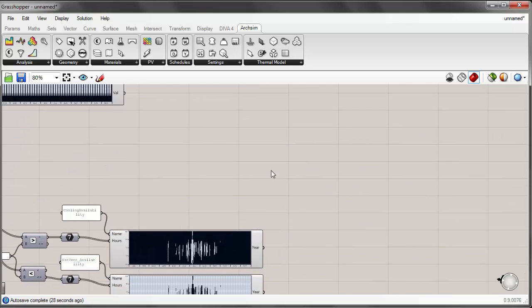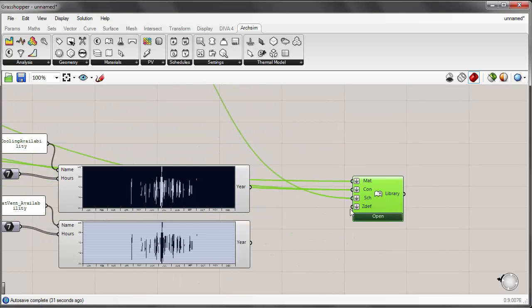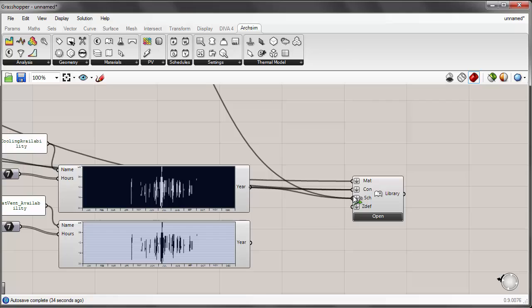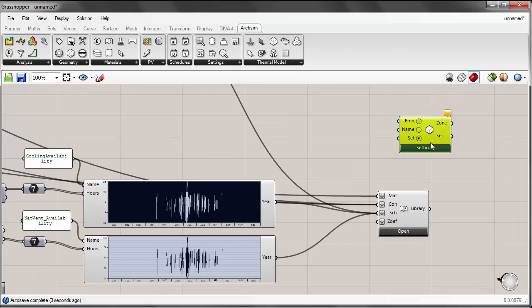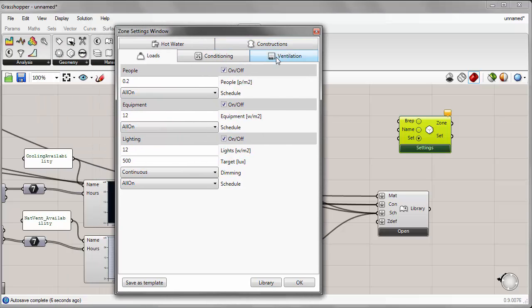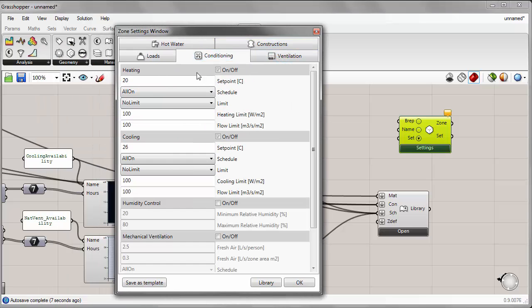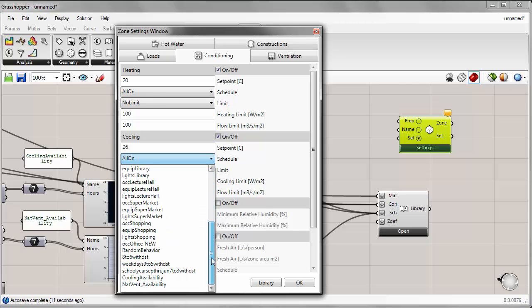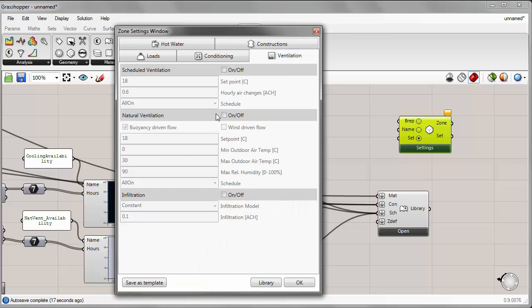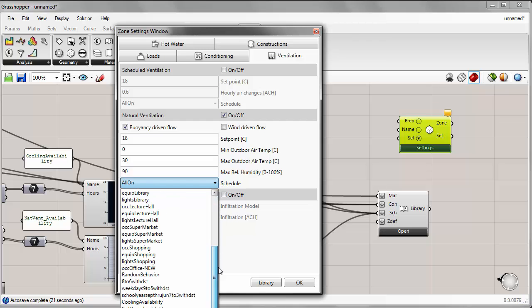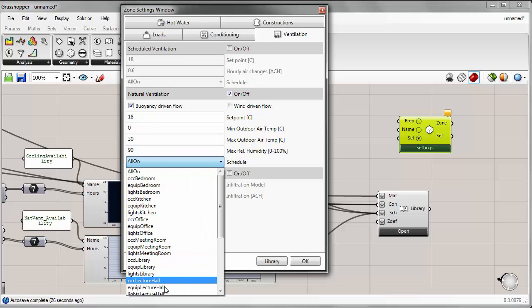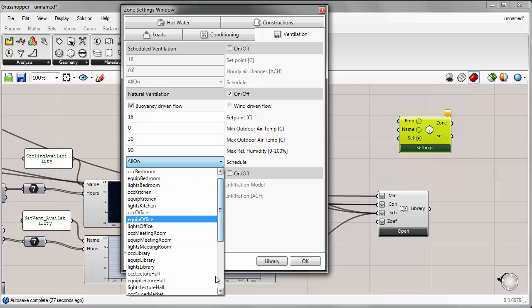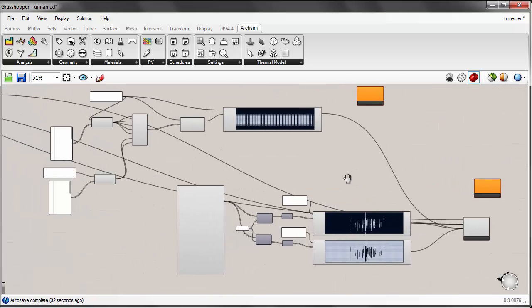And we can plug these schedules into our library. Get a hold on shift so that we have multiple inputs. So we don't override the other schedule that we had input. And now both of these schedules are in our library database. And by clicking on my zone settings under conditioning for cooling, I could change the schedule by scrolling down and call it, it's control schedule cooling availability. And for ventilation, if I wanted to turn this on and give it a schedule, I can indicate natural ventilation availability.